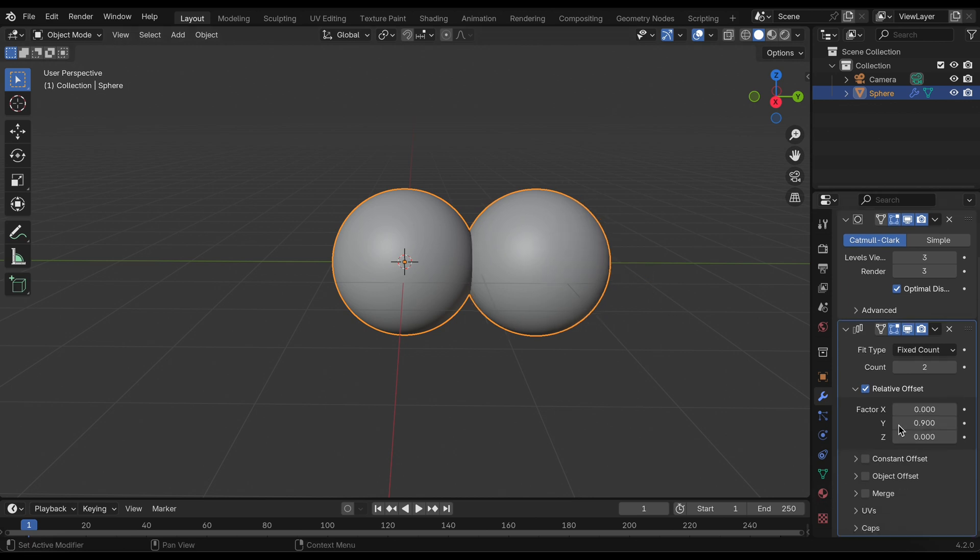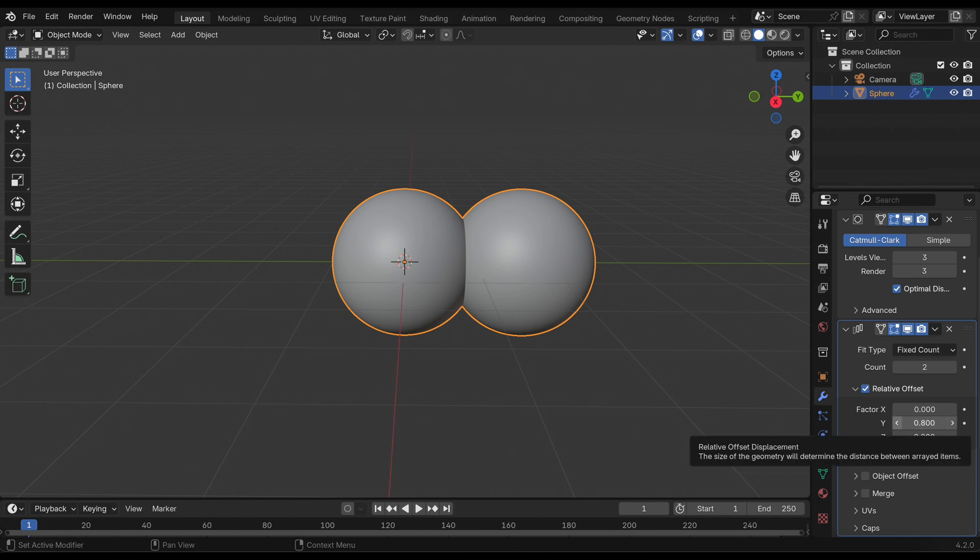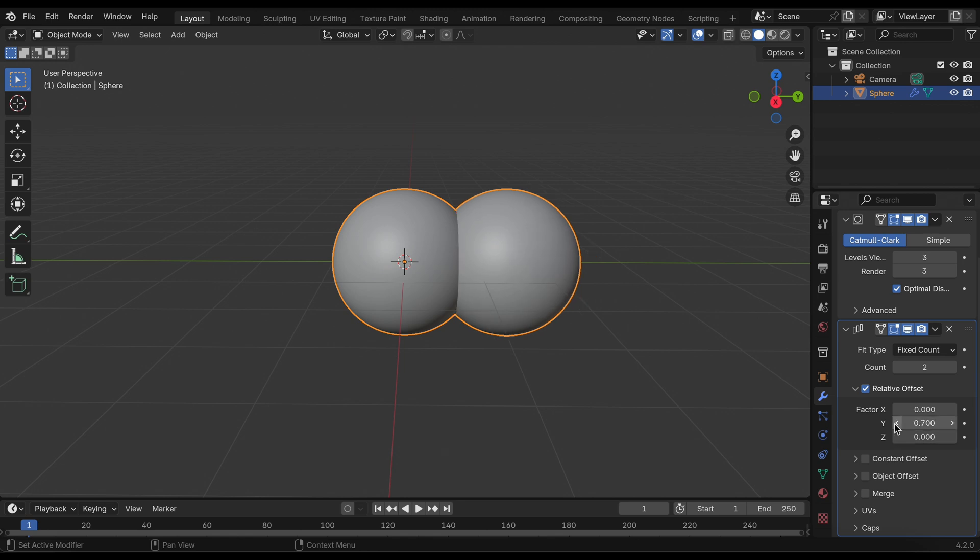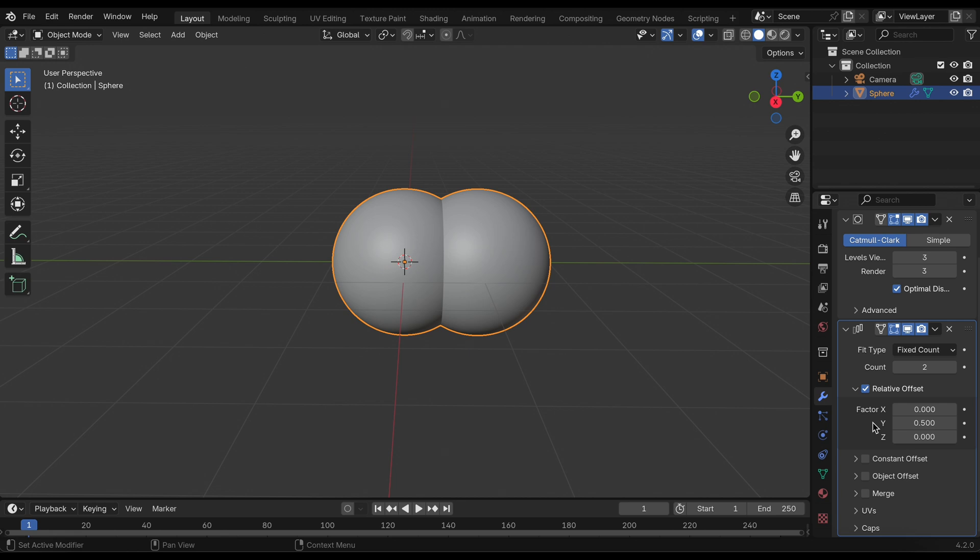So what I'm going to do is decrease the factor Y just so they look like two spheres joined together. I think this should be good around a factor of 0.5 on the y-axis.